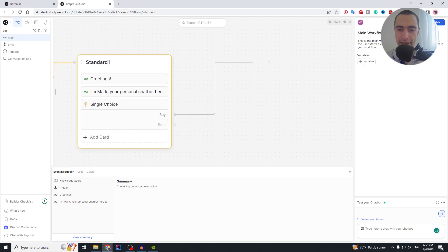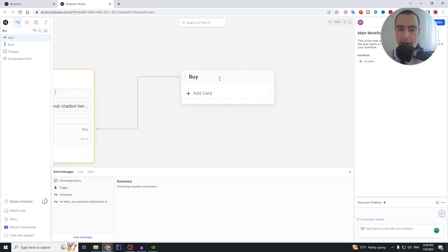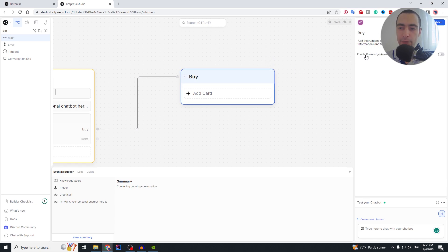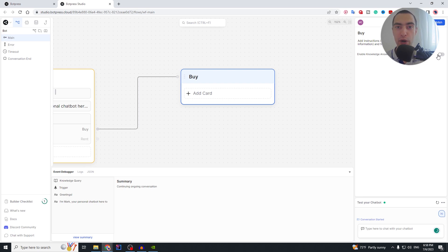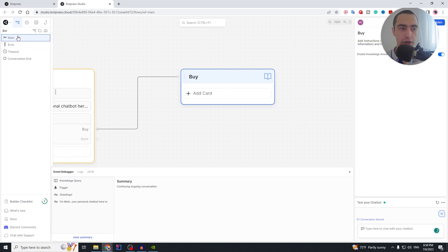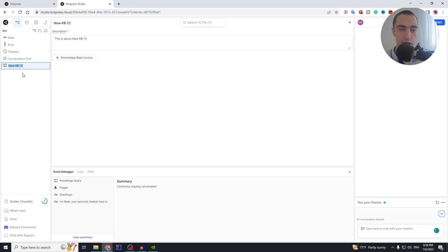If the user chooses to buy, we get the buy transition and create a new standard node here, rename it to 'Buy'. Now we click on this new node and enable knowledge answering — this enables our chatbot to use our knowledge about the properties that we give it. Now we need to give it that knowledge.